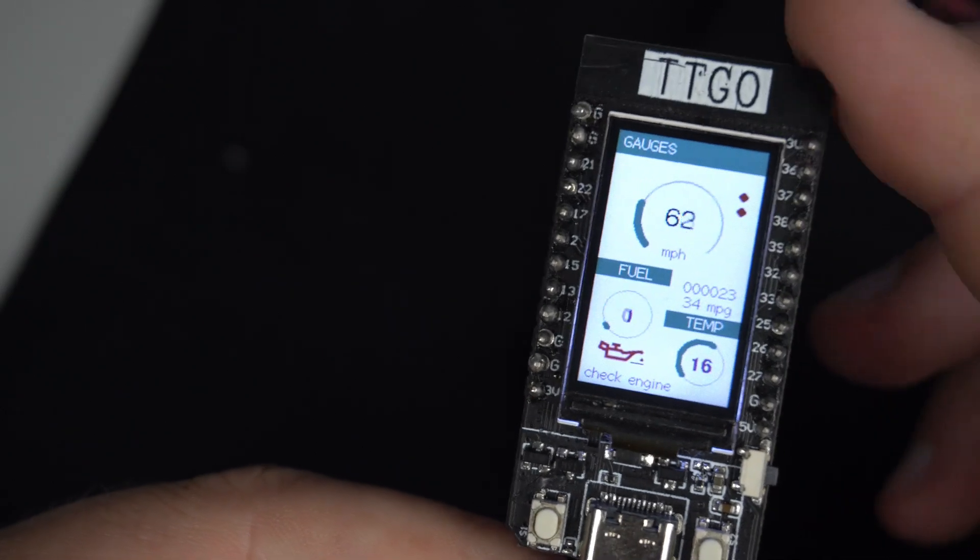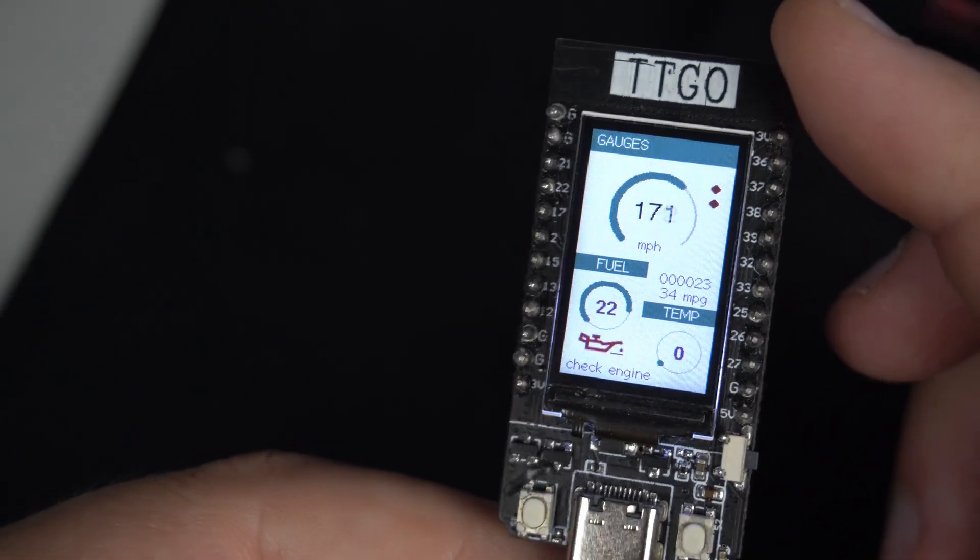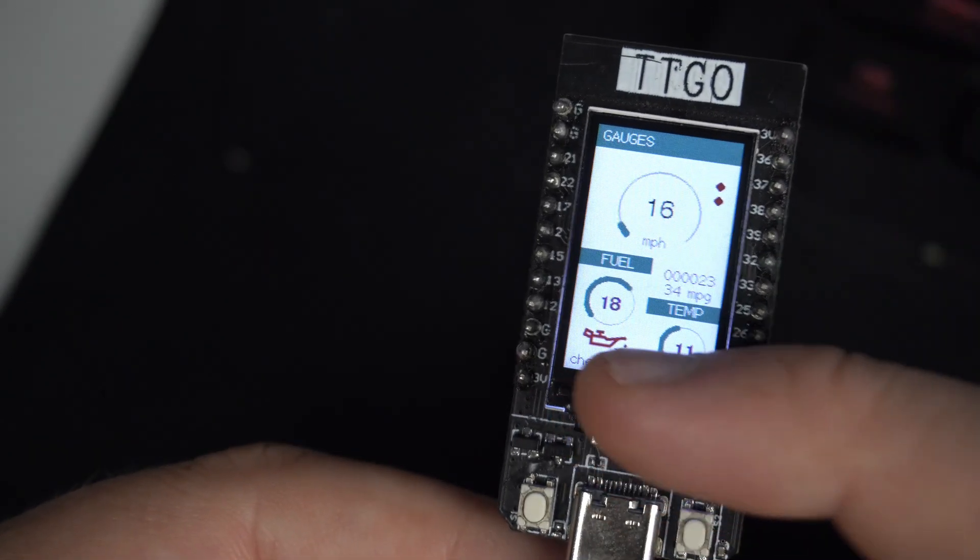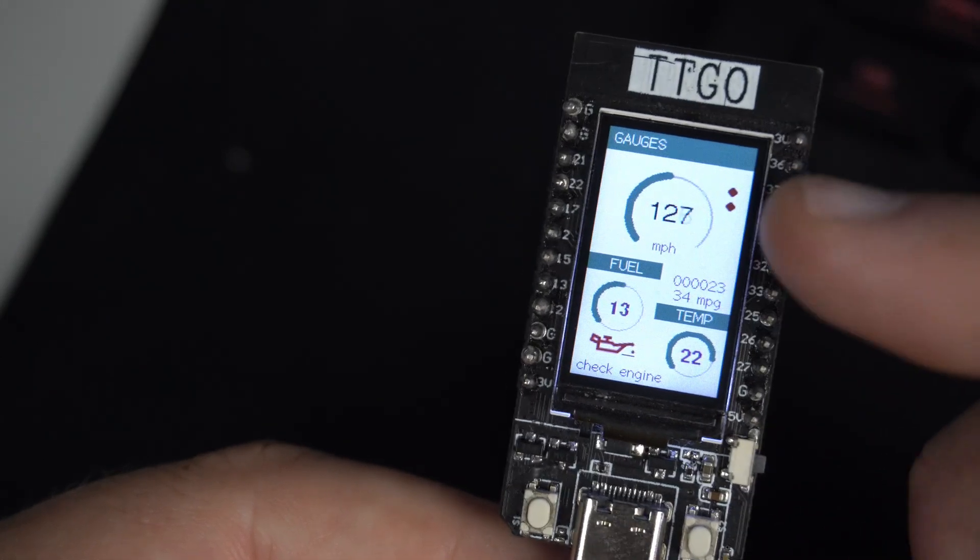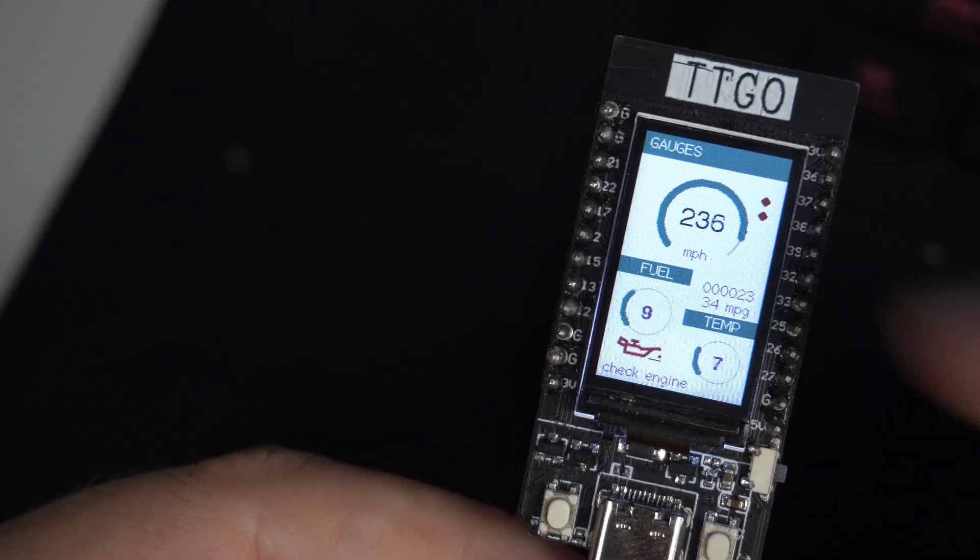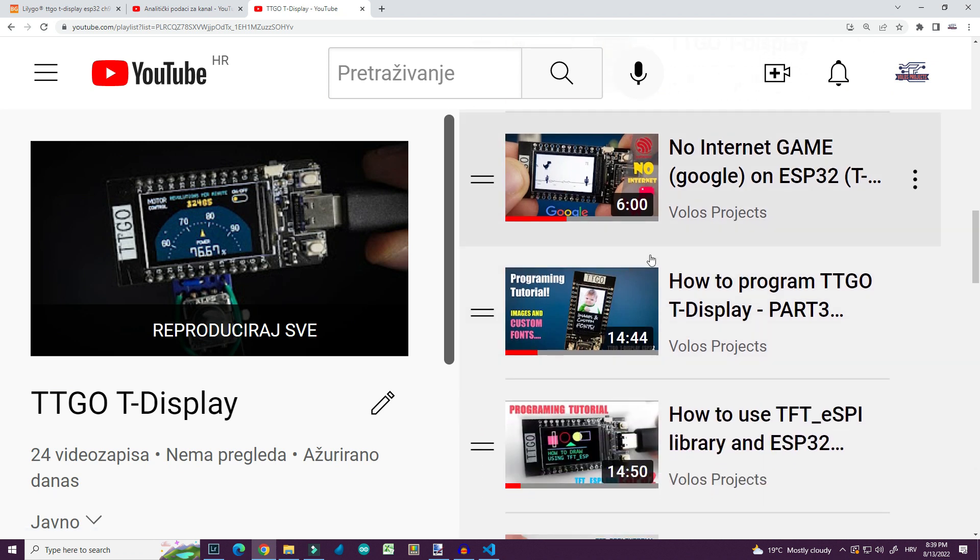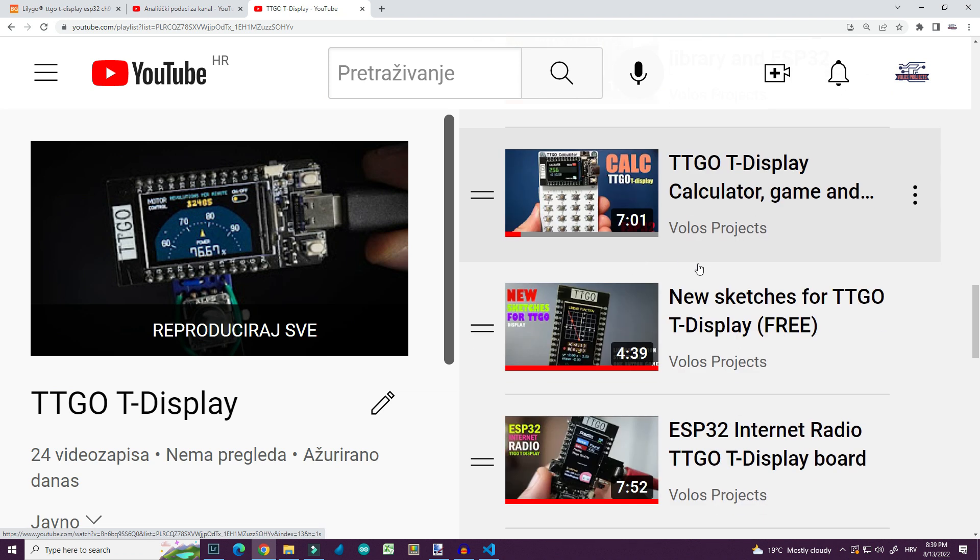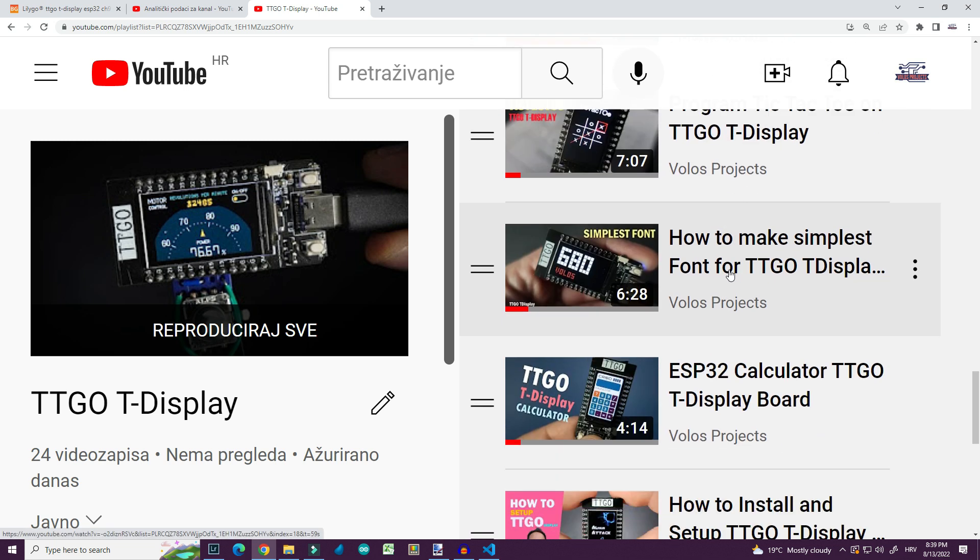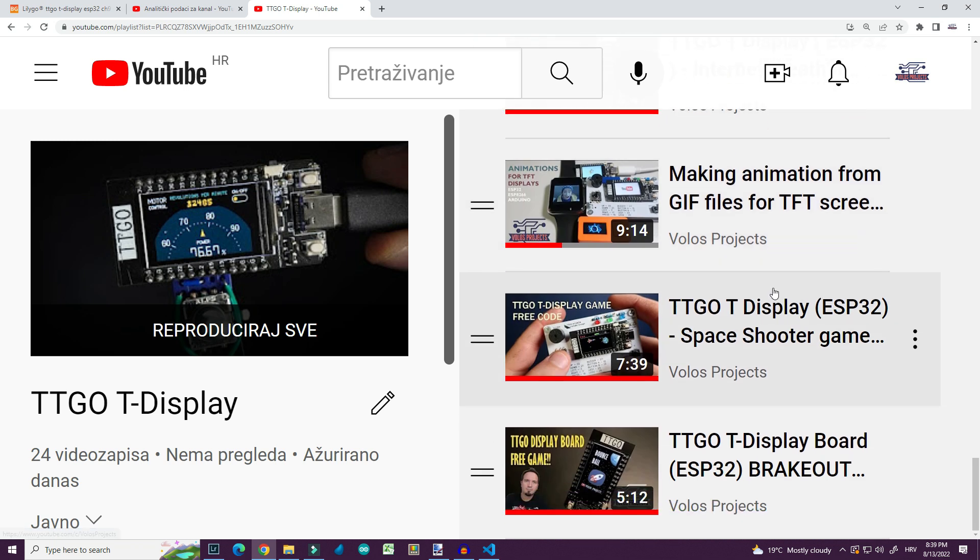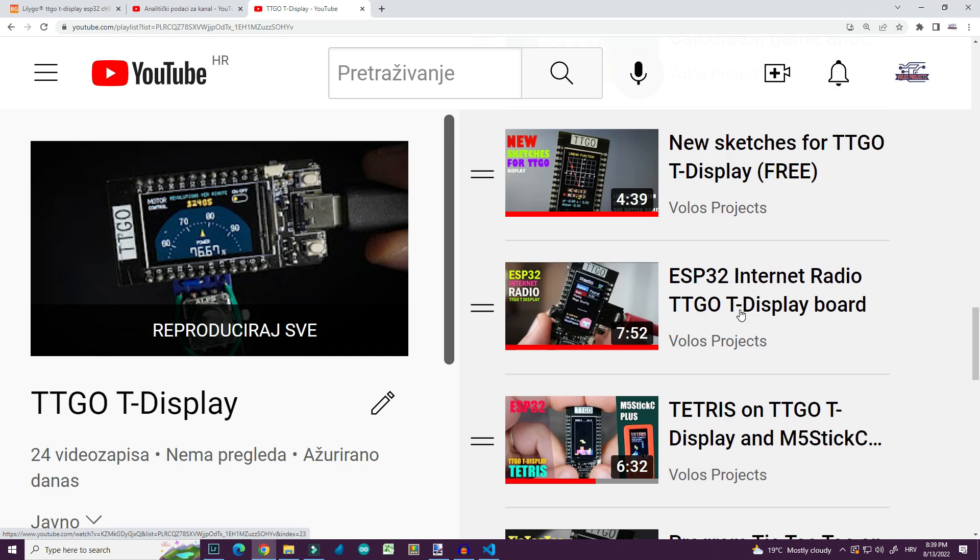I will program this TTGO T-Display board which is of course ESP32 based board. I'm using TTGO very often and on my channel you can find 24 videos related to this board. I created playlist so you can check it out. Link is in description.